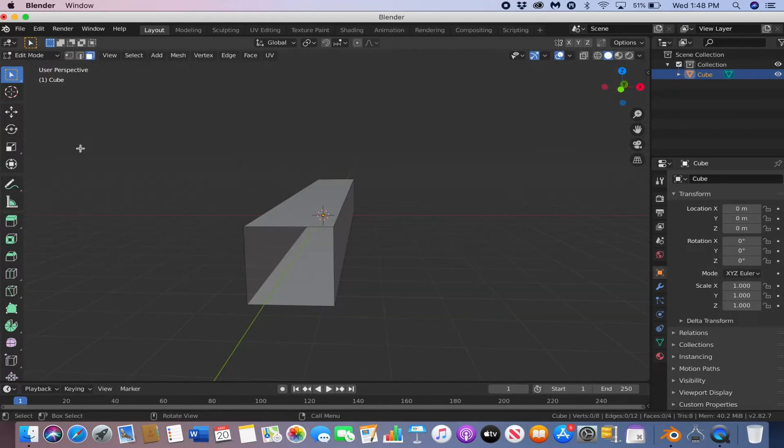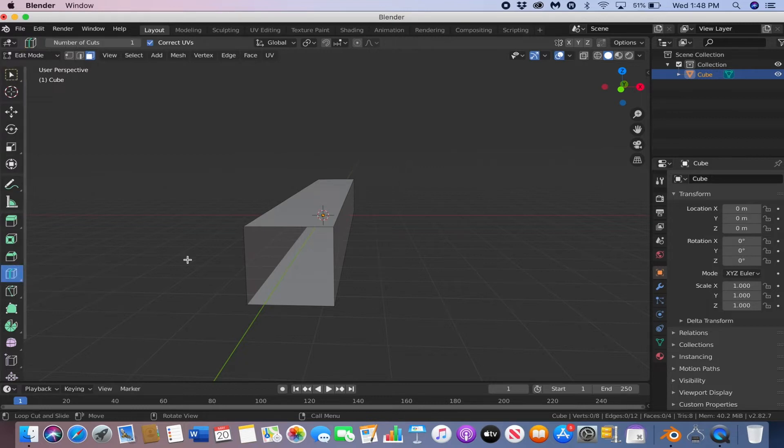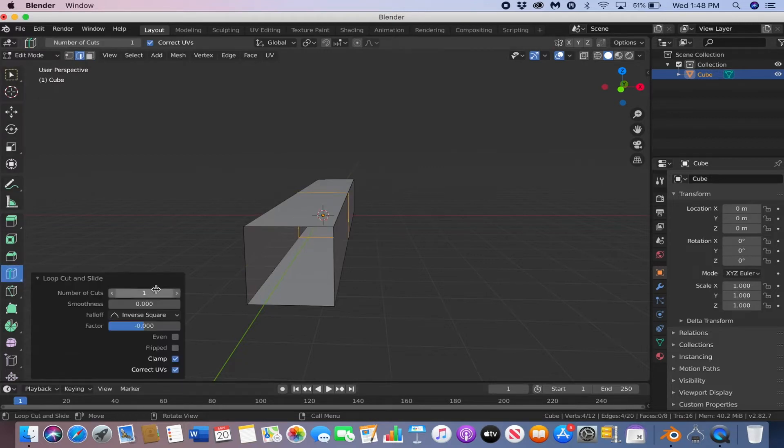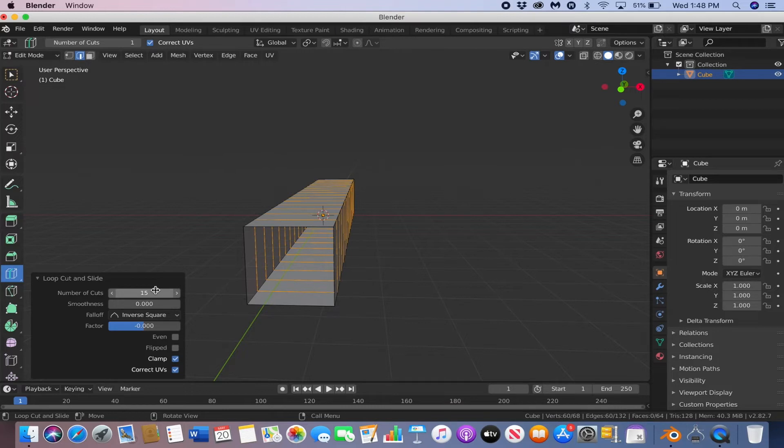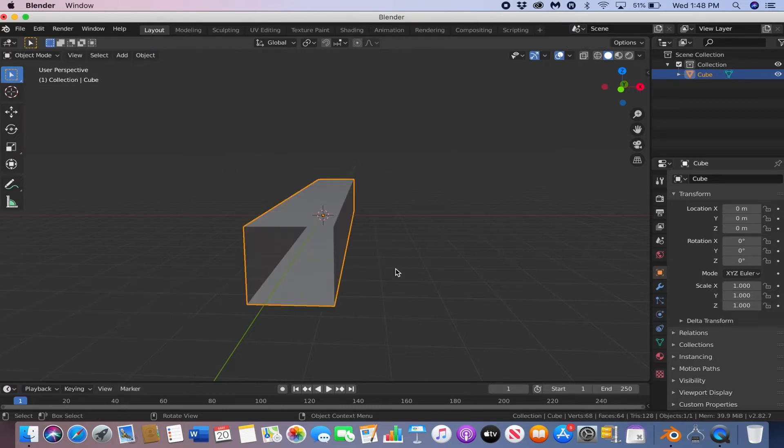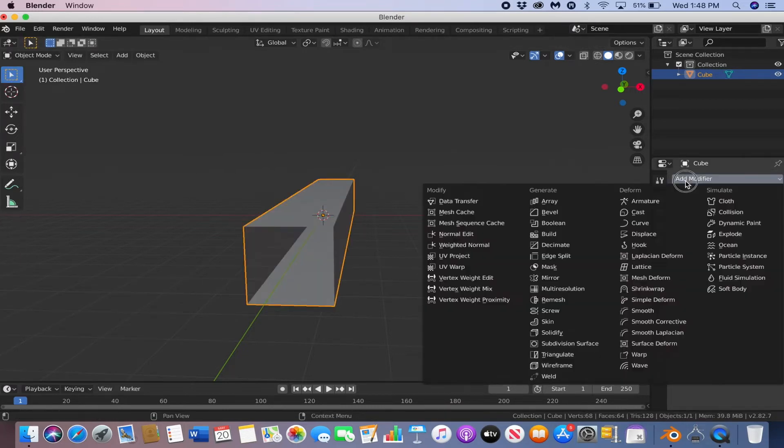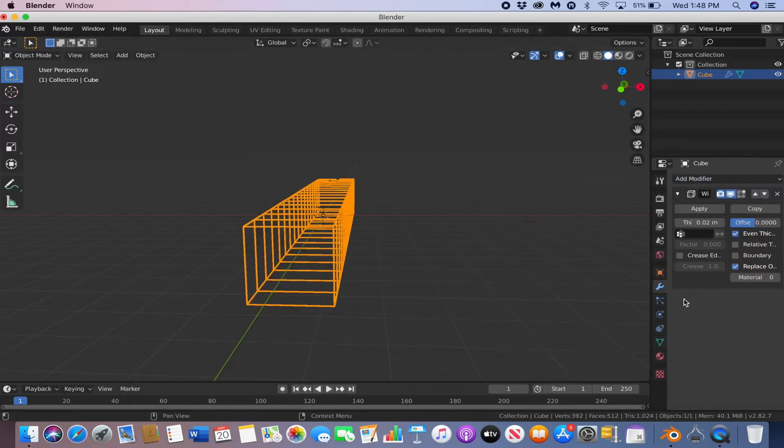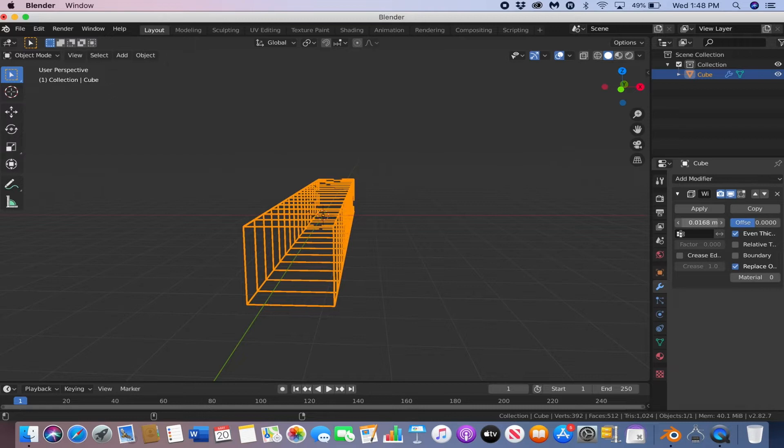Now we're going to add some loop cuts, so hit the loop cut button, and then we're going to add about 15. Cool, now we're going to go to the modifiers and add the wireframe modifier. And then we can adjust the thickness to whatever you like.